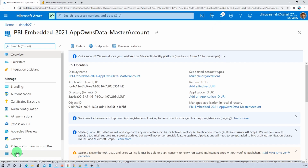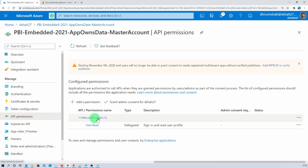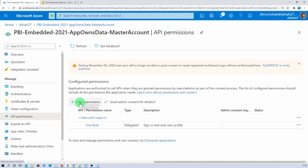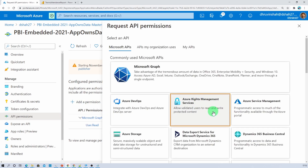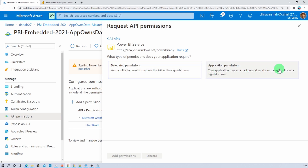Now we need to make some more improvements. The first thing we need to do is provide the API permission. From the left navigation, click on API permission. Here you can see that by default, Microsoft Graph permission has been added. Let me add some more permissions. Click on add a permission and select Power BI service. For master account, we need to click on delegated permission — in case of service principal we selected application permission, but for master account we select delegate permission.